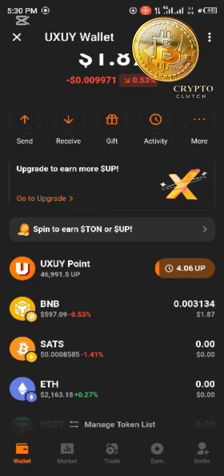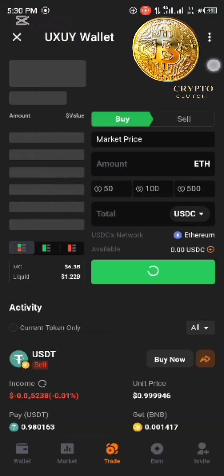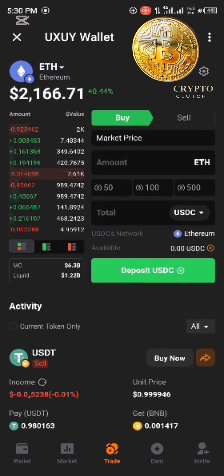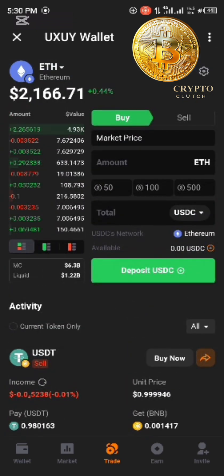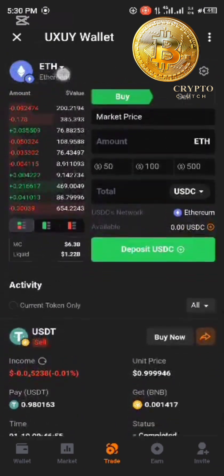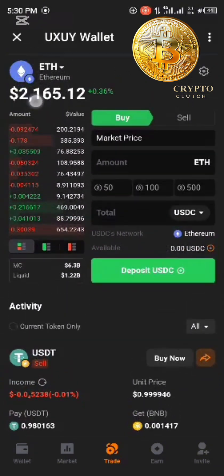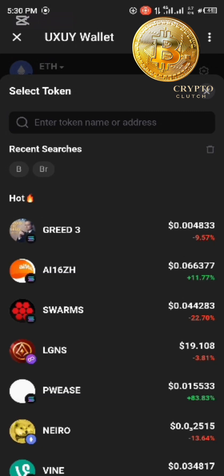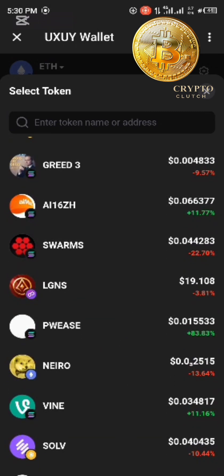We're going to go to the trade section right here. As you can see, they've already made their DEX look like a centralized exchange interface — making it user-friendly, which is the essence of building these DEXs this way. You can see it's almost similar to the Binance exchange. Click on search here.